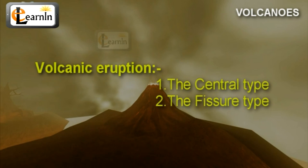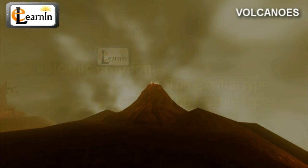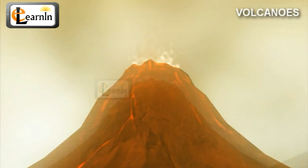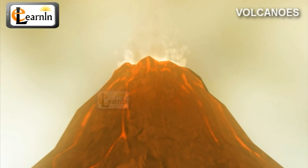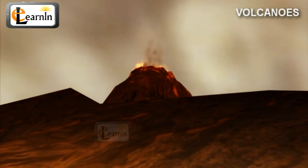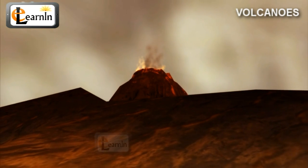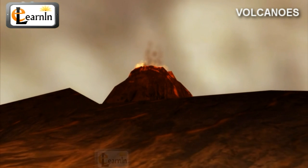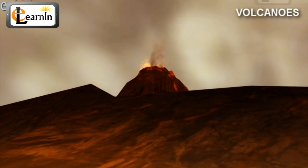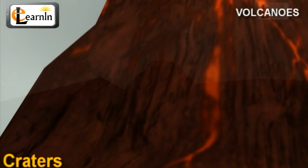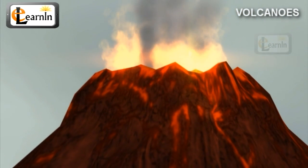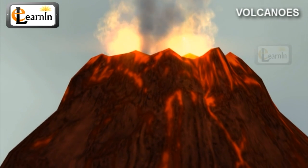The central type of eruption usually involves a single vent. The solid and molten rock materials ejected accumulate around the vent, forming a hill or a mountain more or less conical in shape. At the apex of these volcanic cones are funnel-shaped depressions called craters, which usually contain crater lakes but fiercely discharge volcanic materials at the time of an eruption.